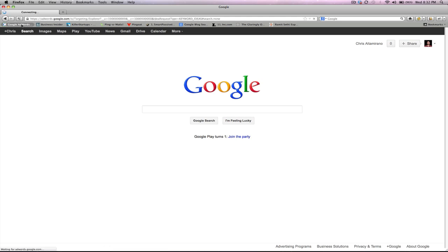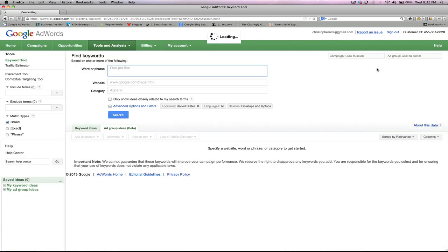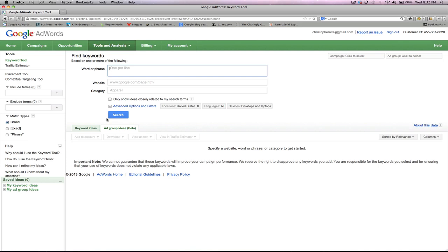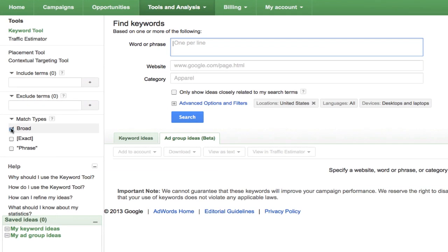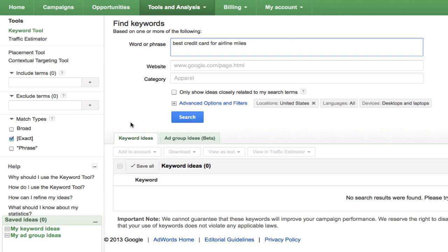The first thing I need you to do is head over to the Google Keyword Tool. I'm going to be going through rather quickly, so just keep up — if you need to go back, just pause the video. So the first thing you want to do is uncheck broad and then check exact. Then just pick your keyword and type it in the word and phrase box. I already have one selected for tutorial purposes, and it's 'best credit card for airline miles.'